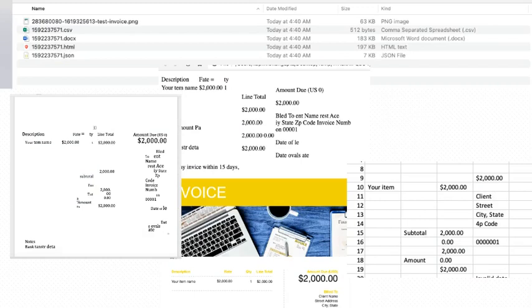The DOCX file will have the original input content in the background and the extracted data in the front for comparison purpose. You can select the background image and delete it.